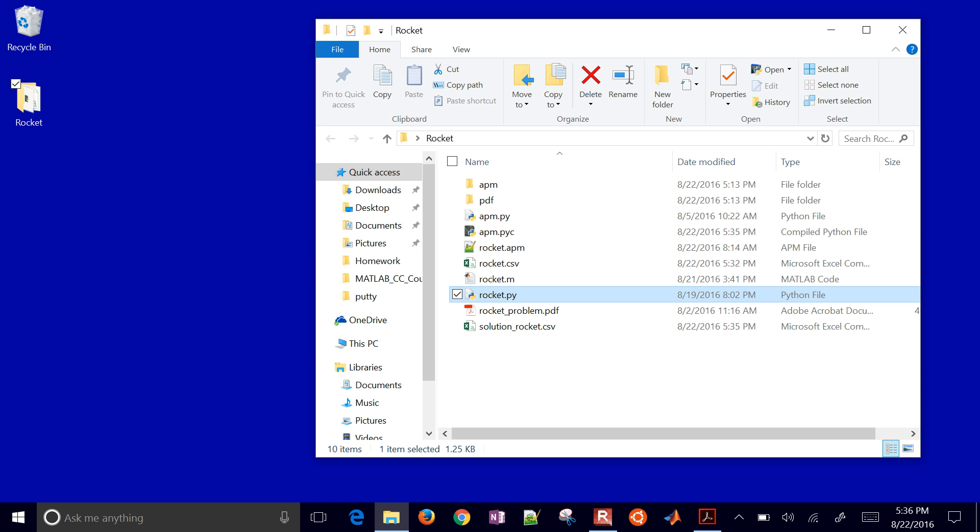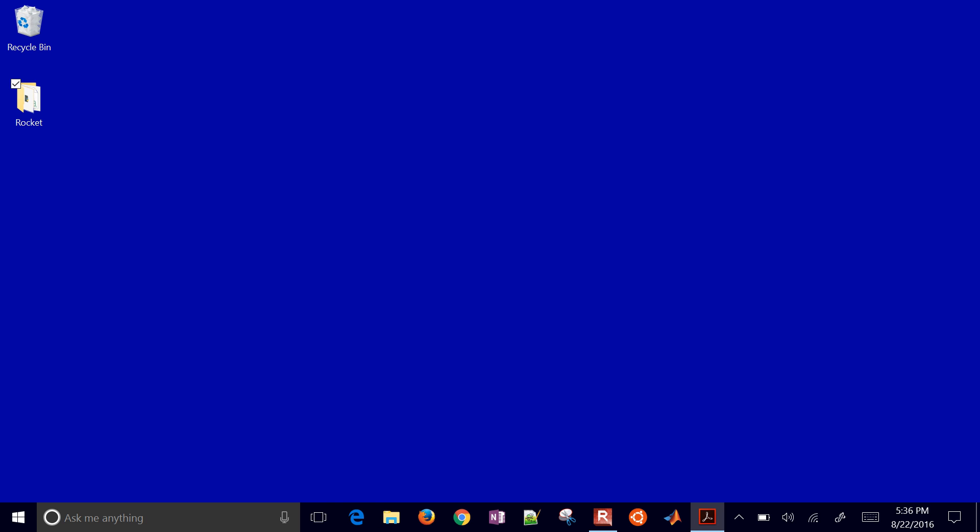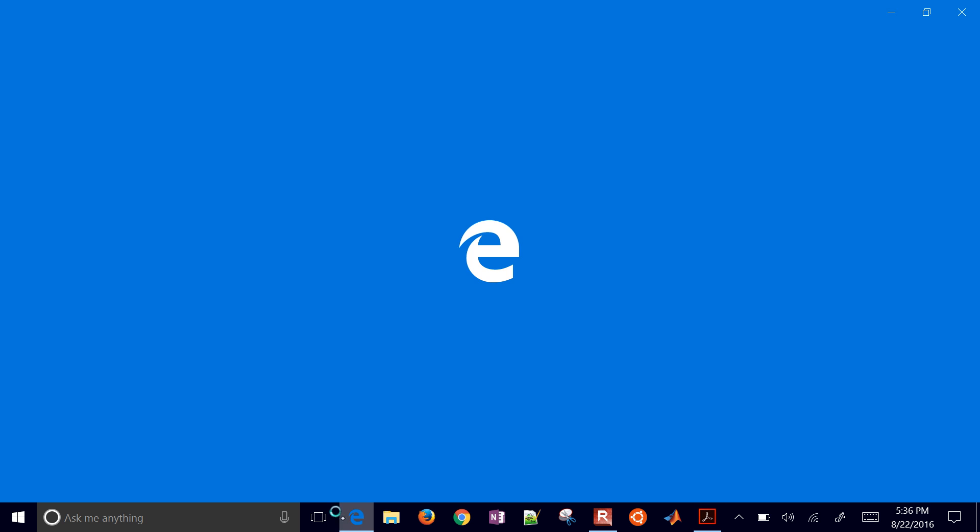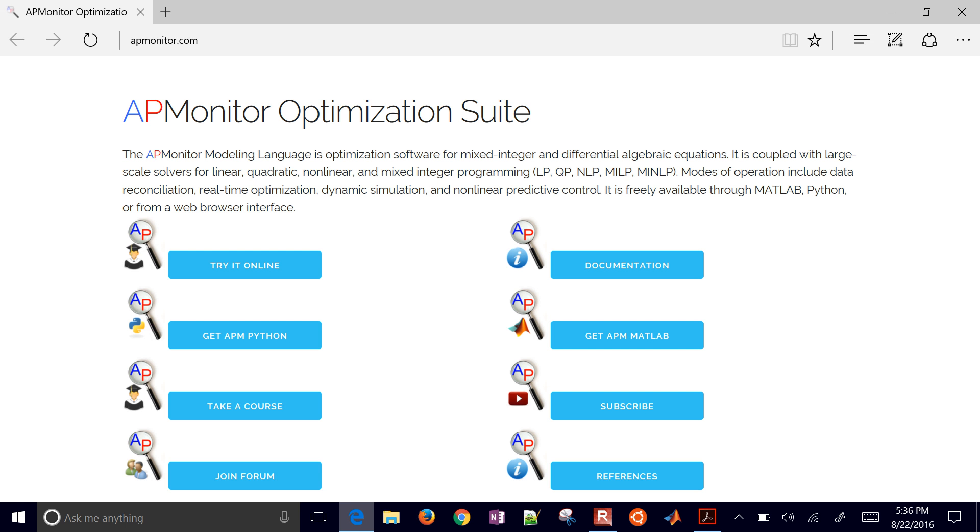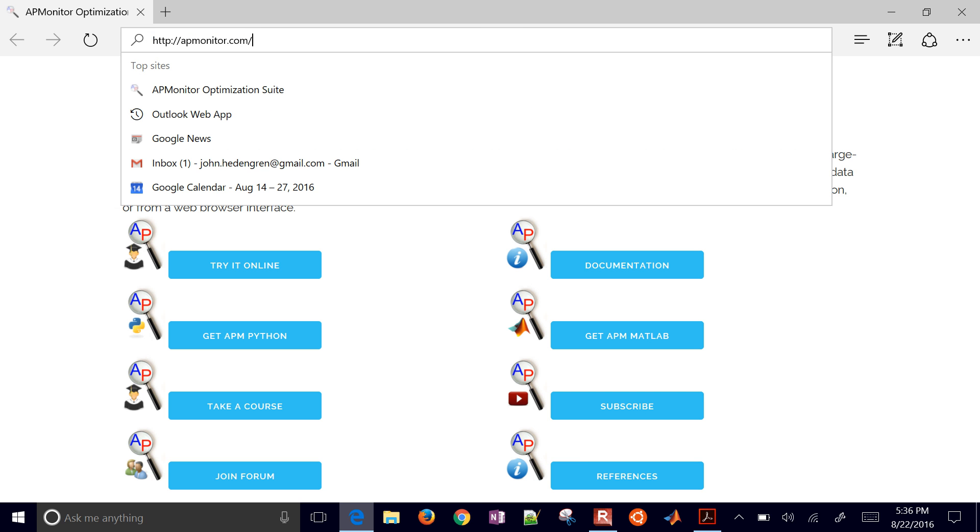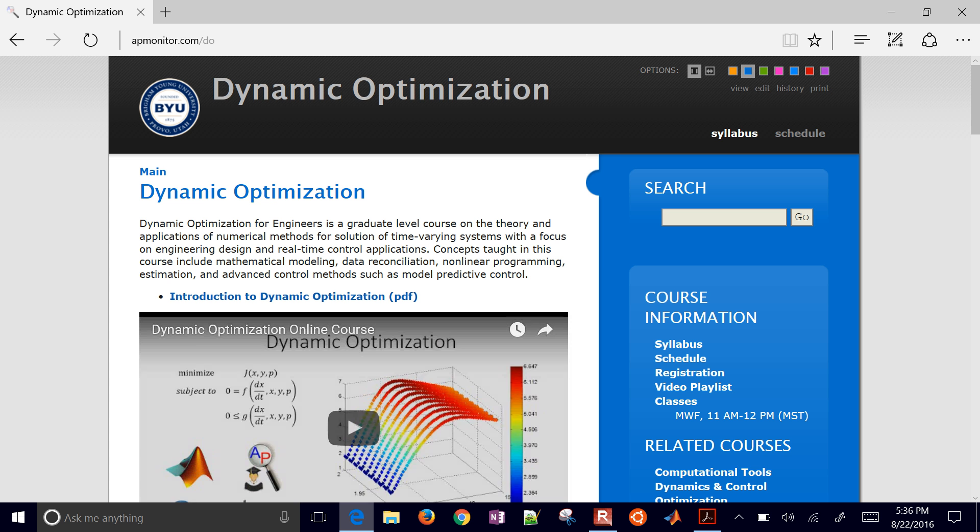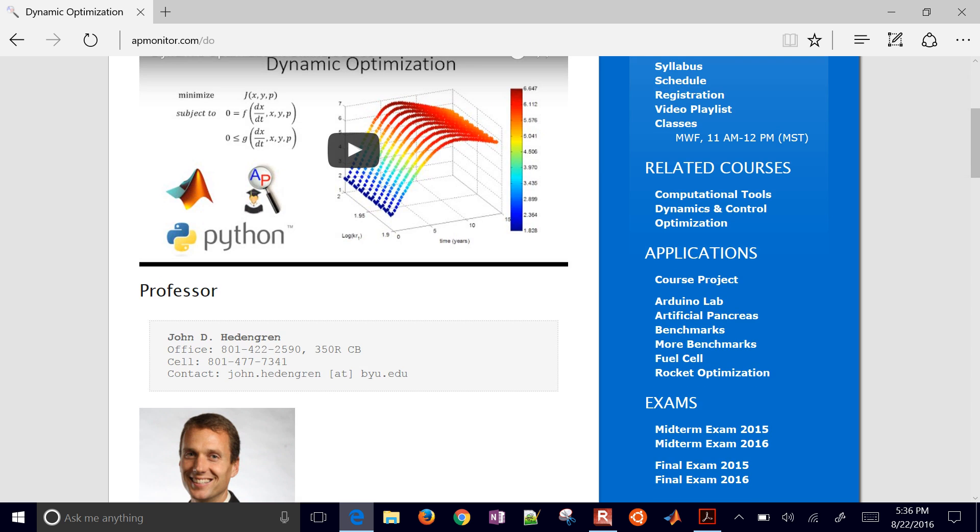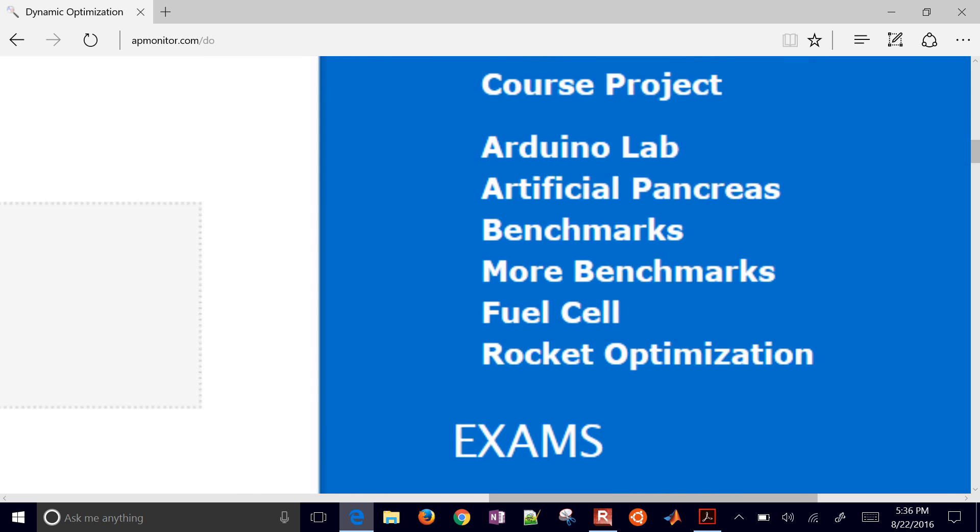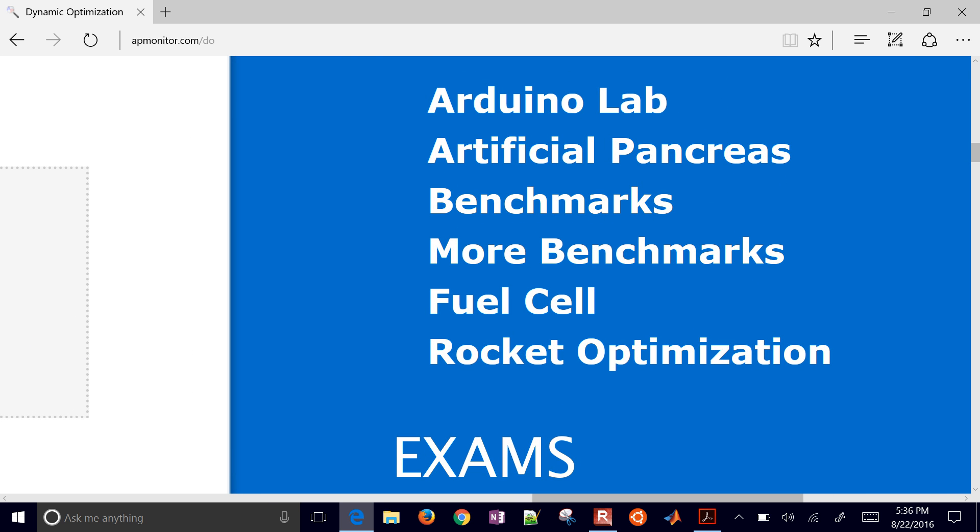So if you'd like to download the files for this, I'll go ahead and post them to the dynamic optimization website. Just go to apmonitor.com/do, and I'll post these files here under the rocket optimization problem.